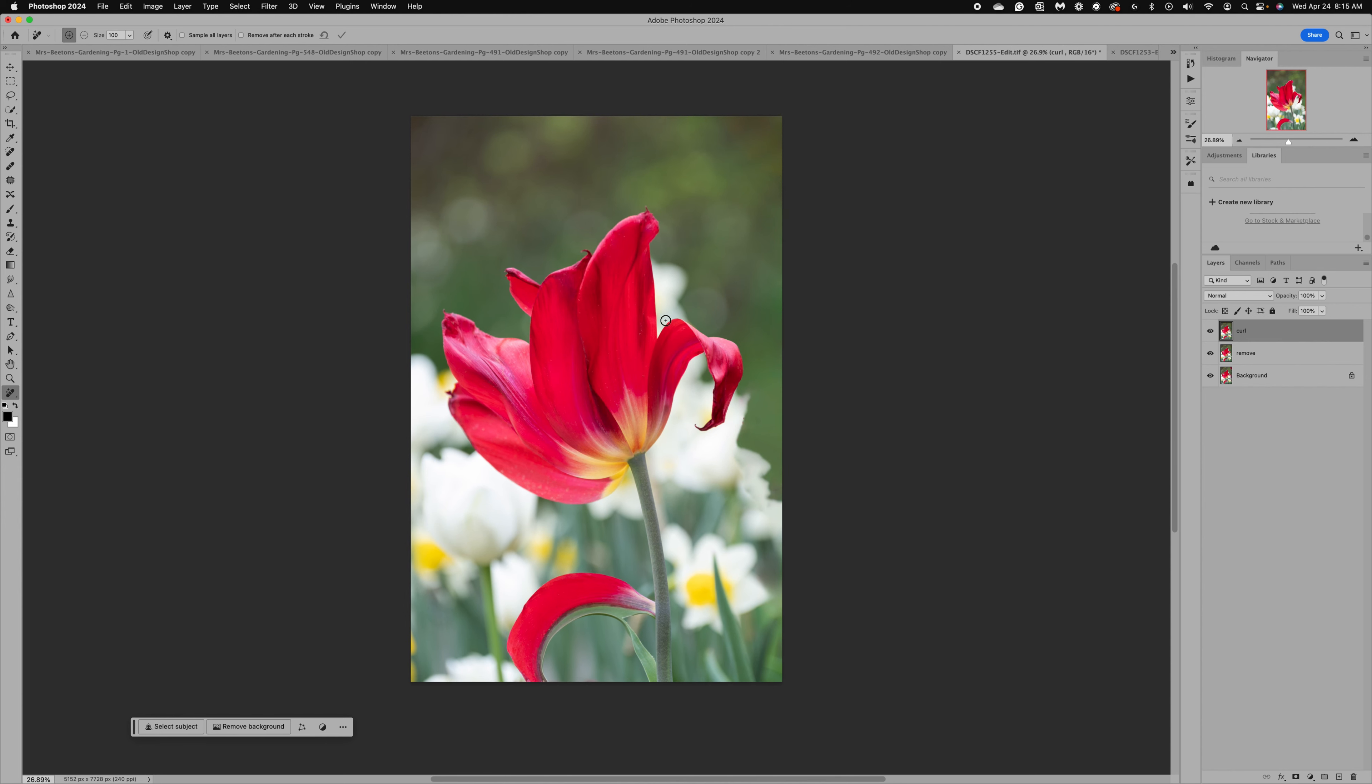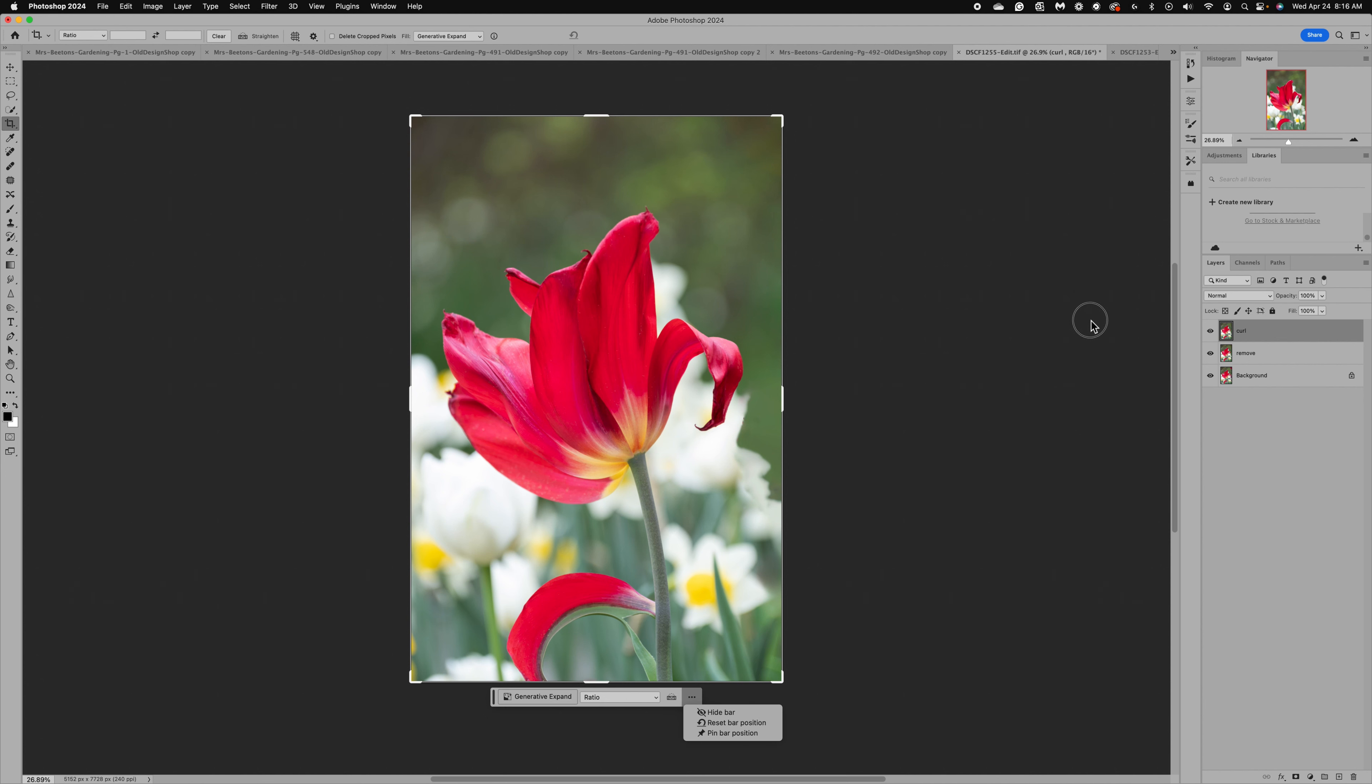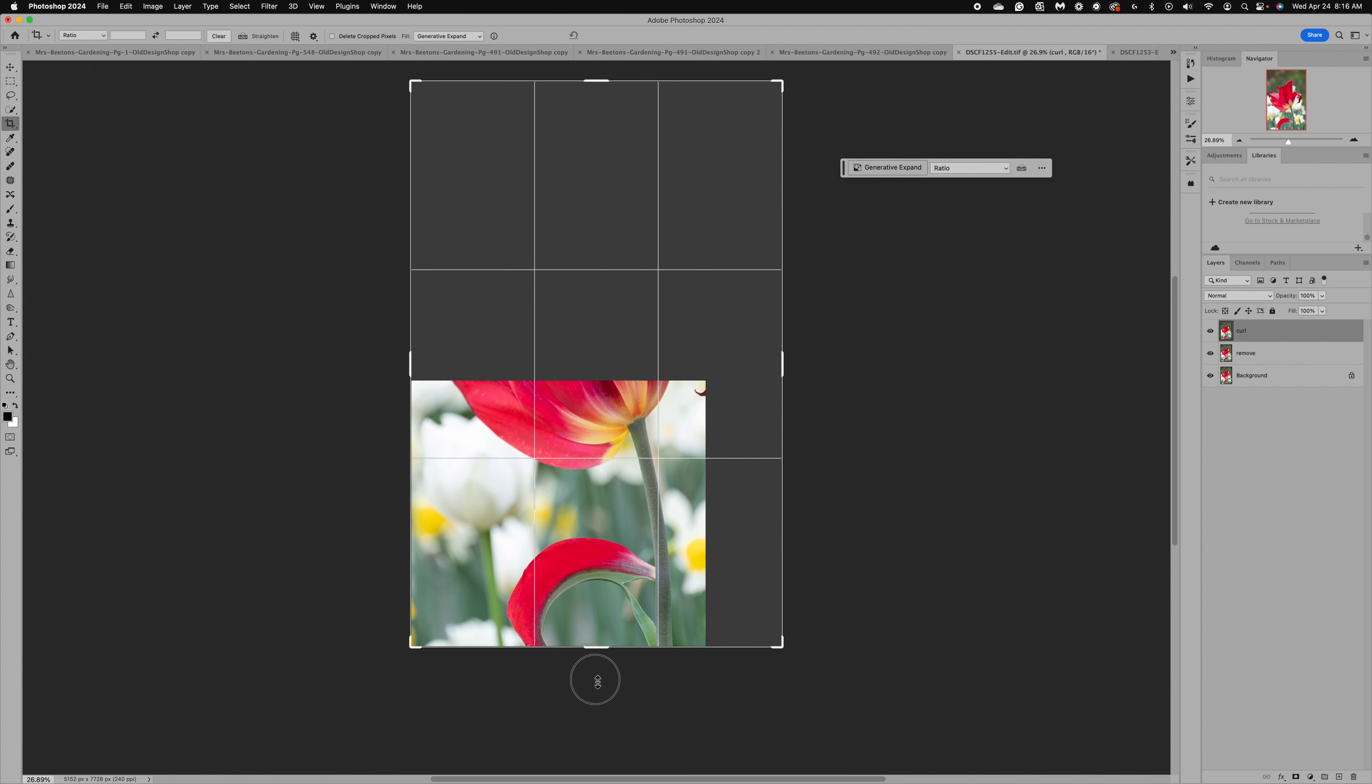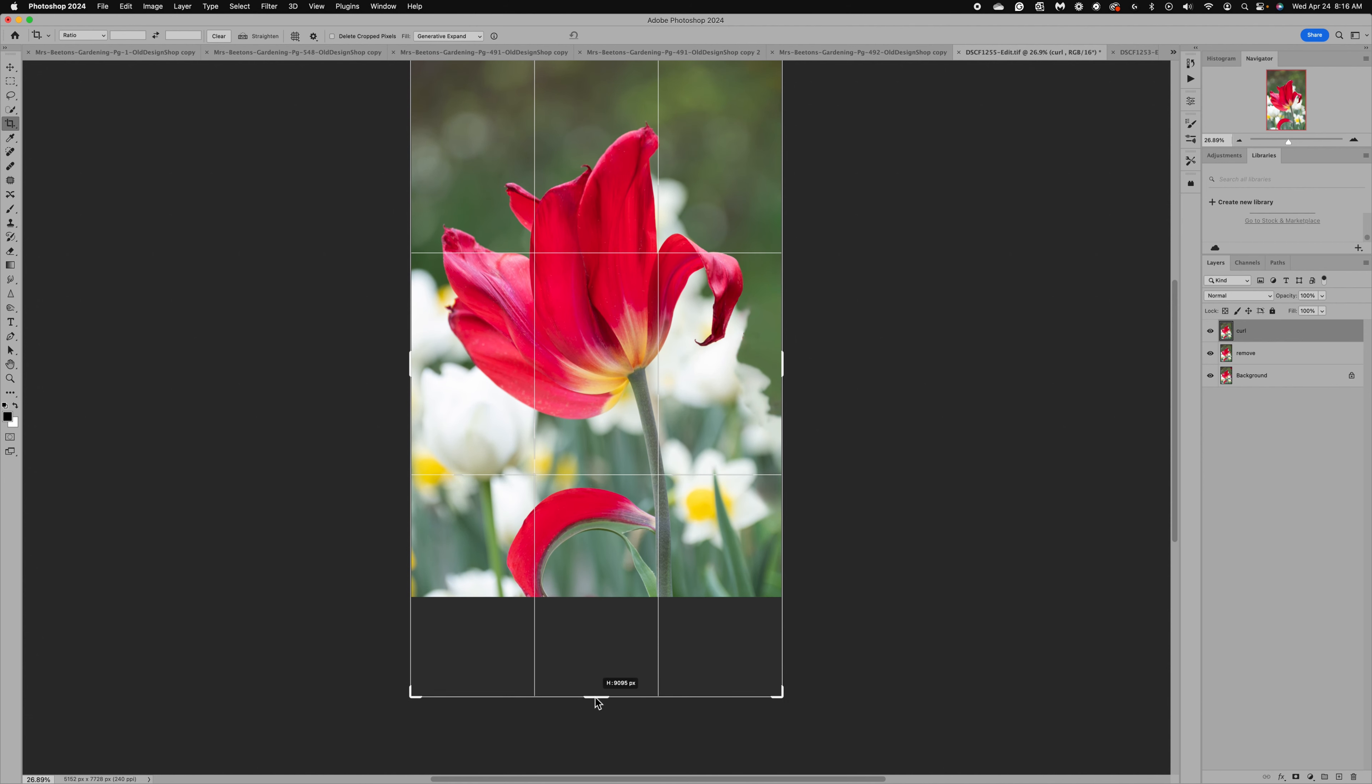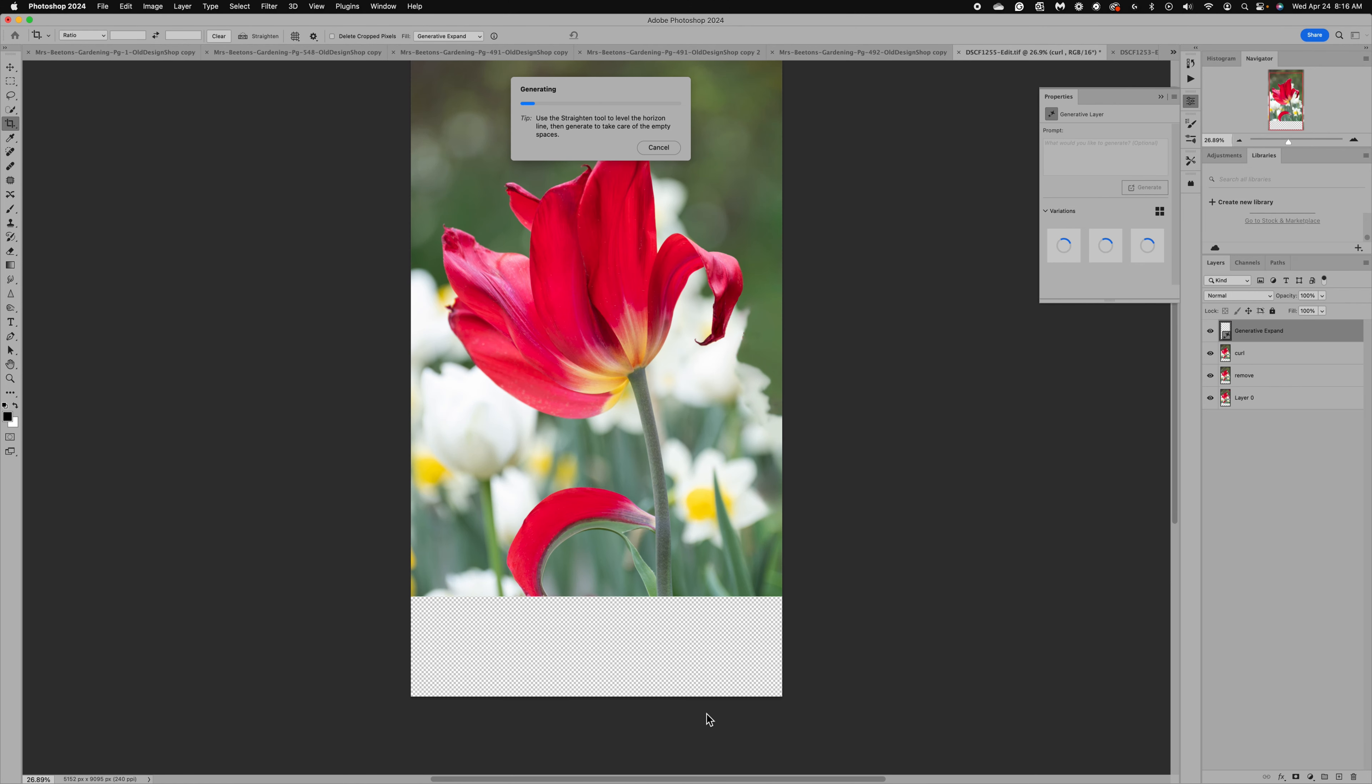We're going to use the crop tool and at the top you want to make sure you select generative expand, where AI is going to expand it for us, or you could do content-aware fill which is the older version. I'm going to let generative expand do it. I'm going to extend the canvas just a little bit down so it matches that other image, and now we're just going to click generate. Photoshop is going to give us some options of extending this canvas.